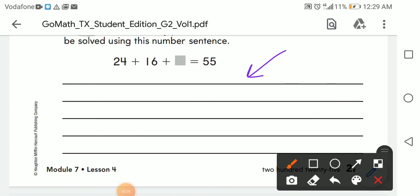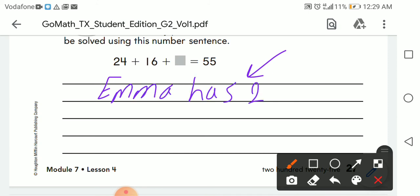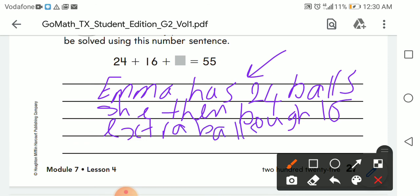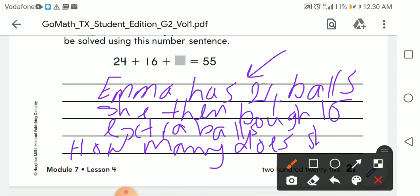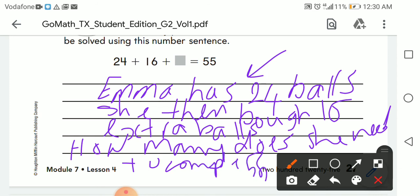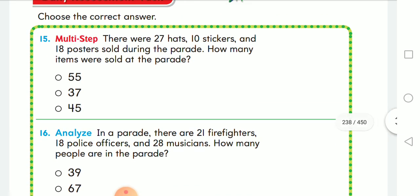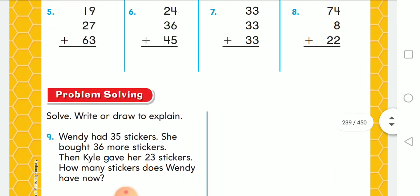For example: Emma has 24 balls. She then bought 16 extra balls. How many does she need to complete 55 balls? You can write your own sentence or problem. Thank you dear students for listening — I hope you understood. Homework is on page 227. Bye bye!